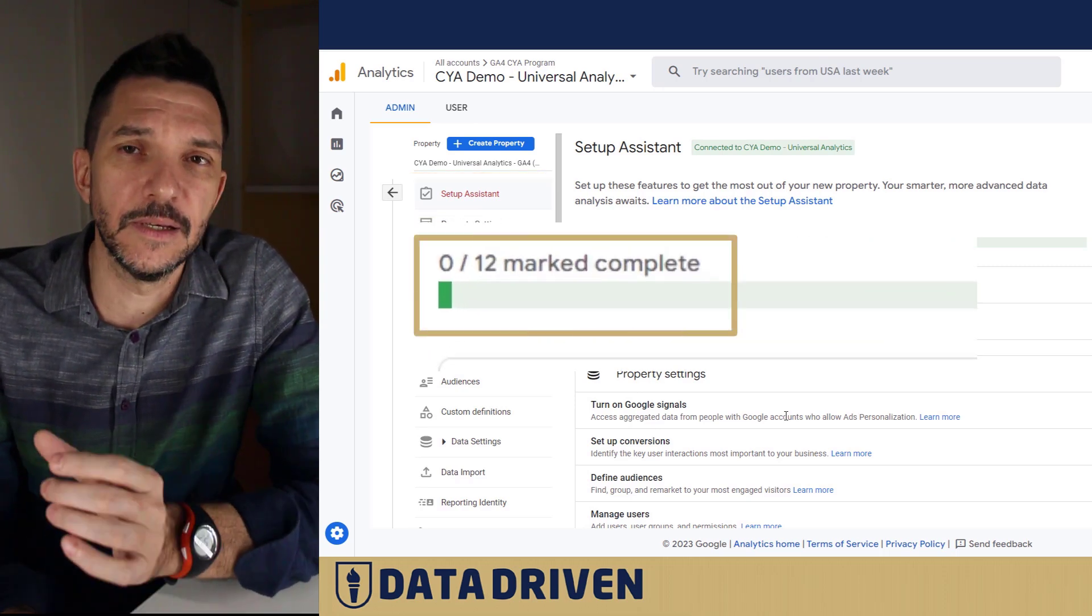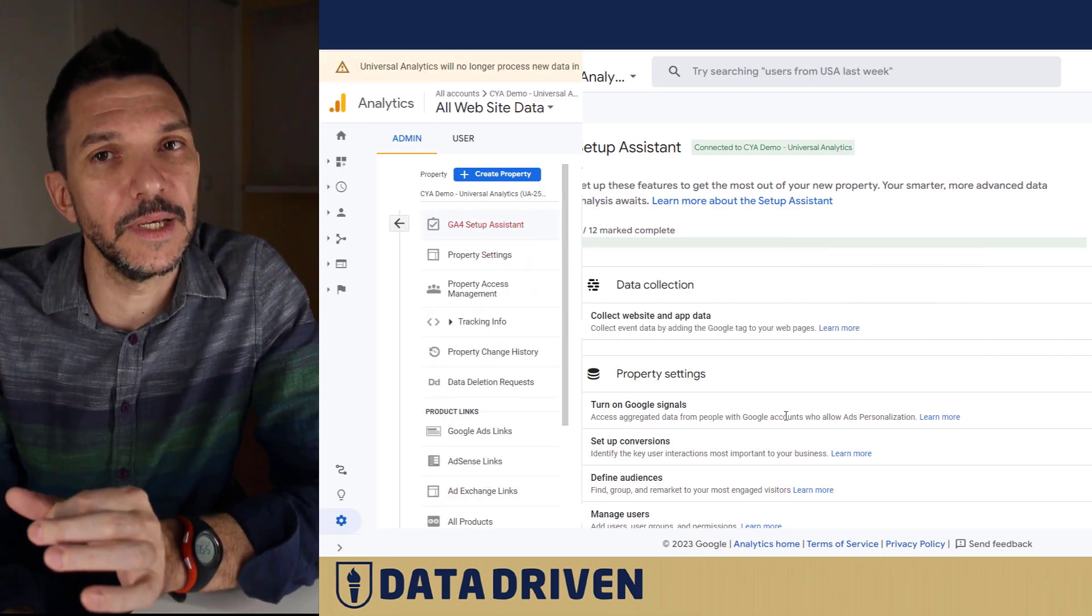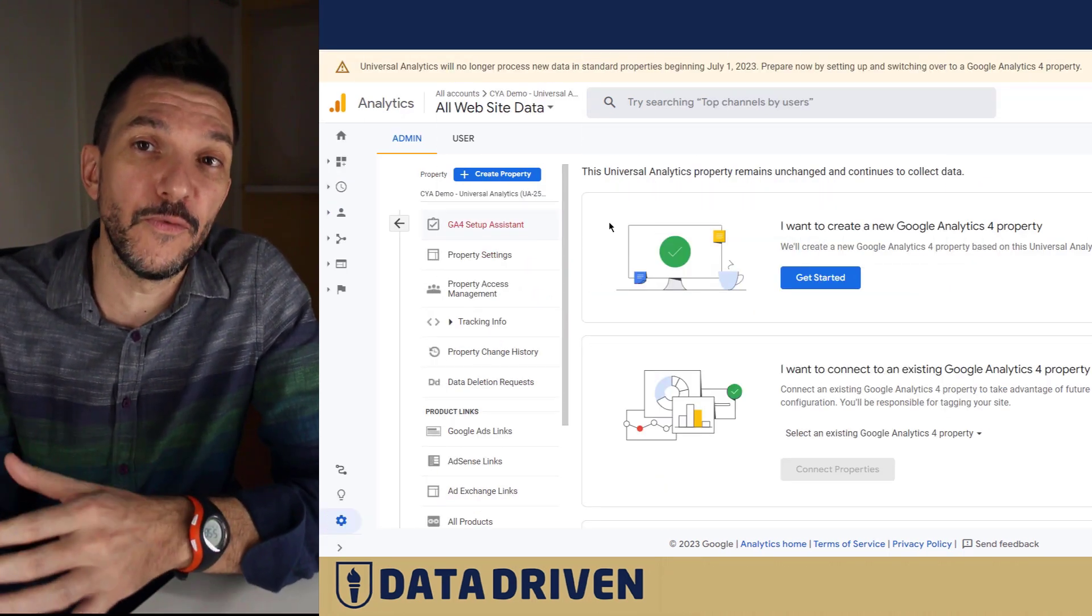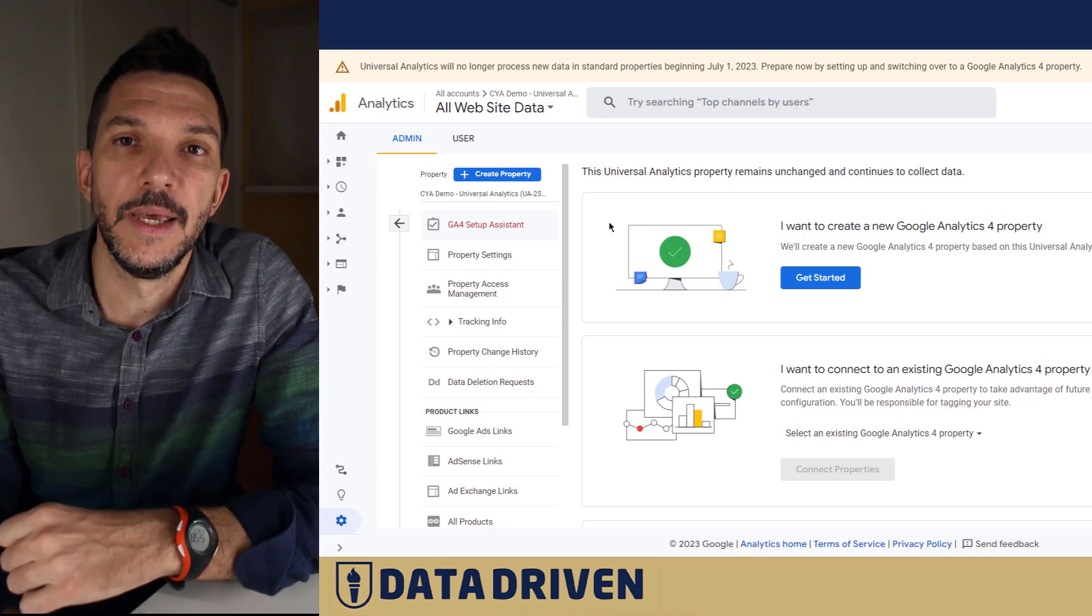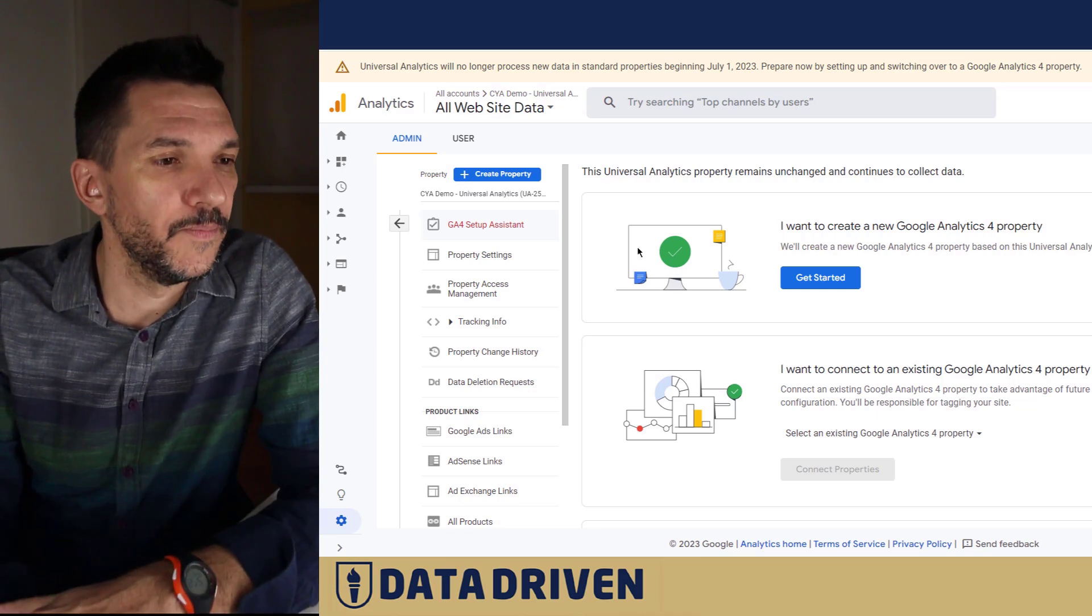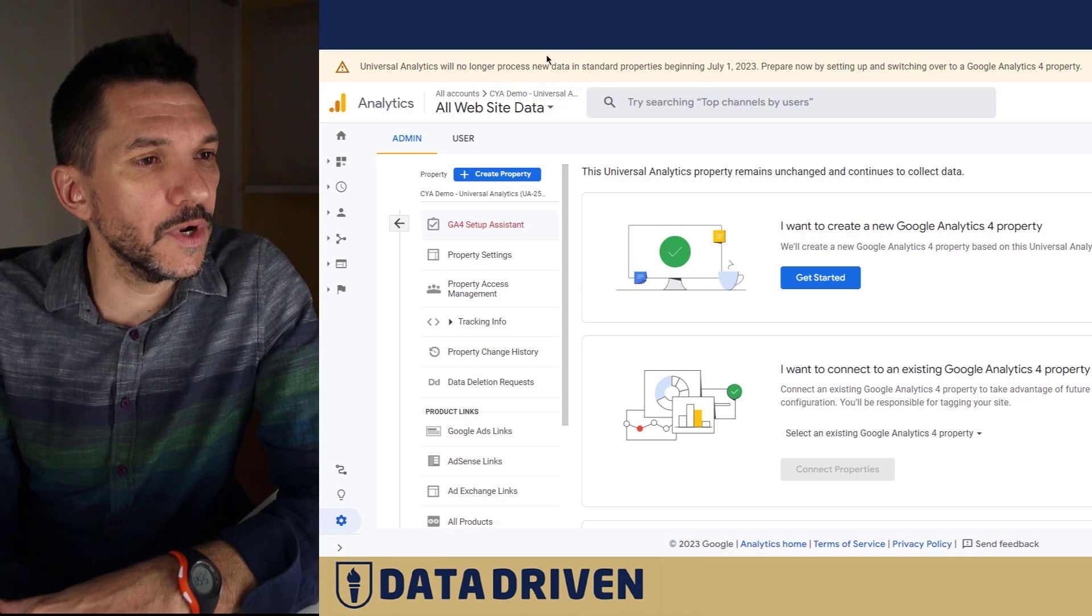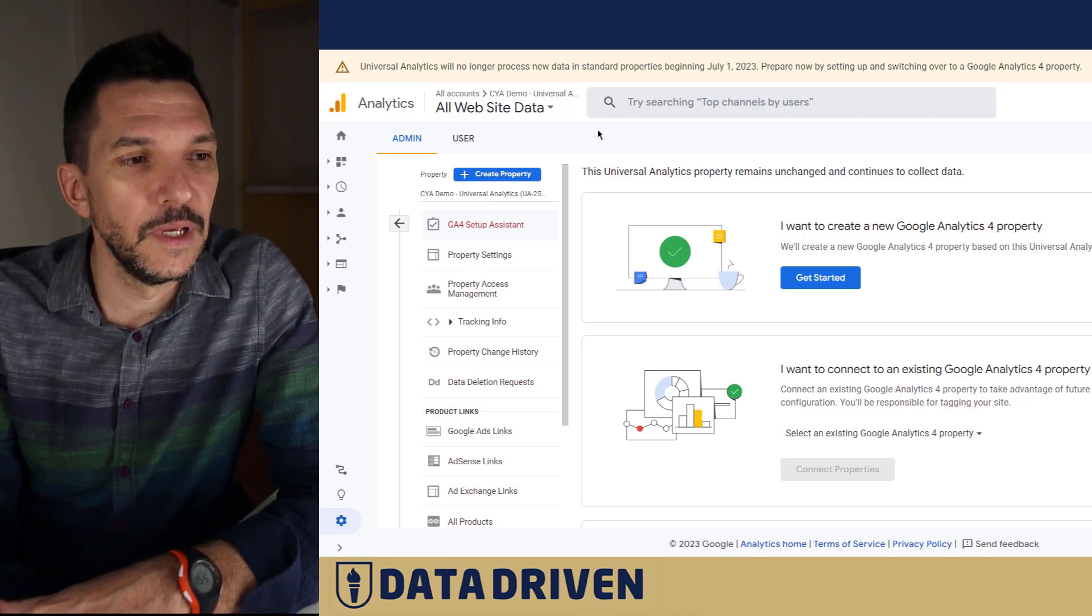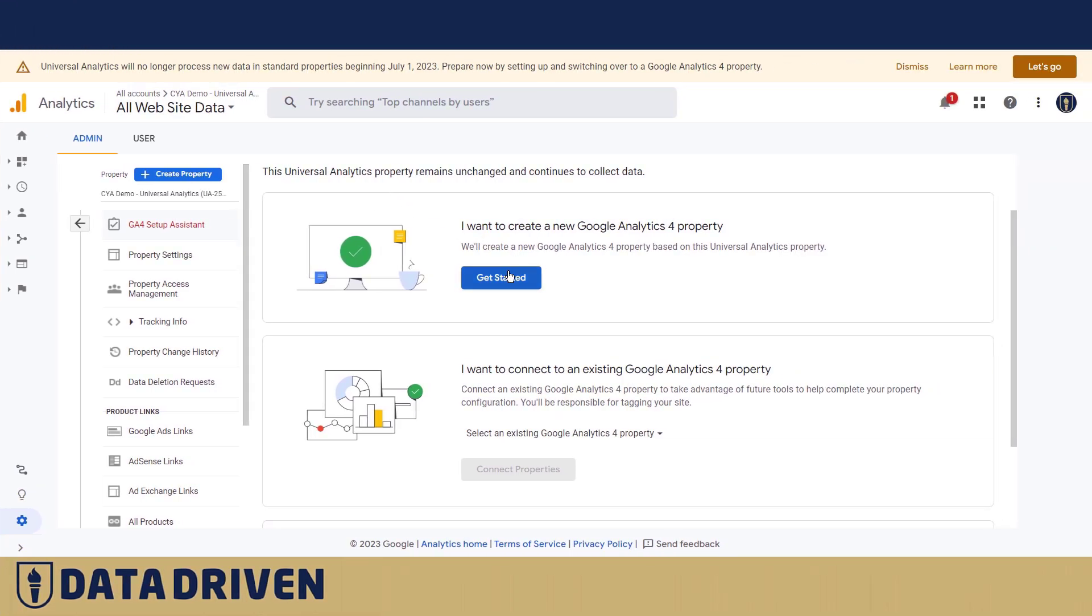Let's go through the process and see what Google offers and what are the pitfalls where you can basically shoot yourself in the foot. We have a Universal Analytics property here that hasn't been connected to a GA4.